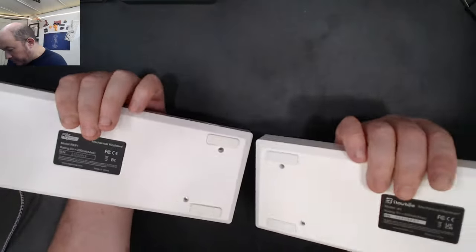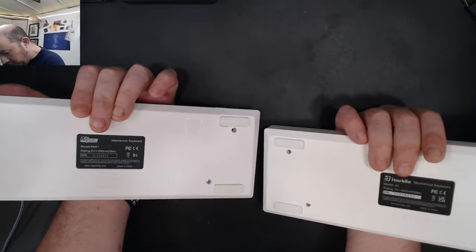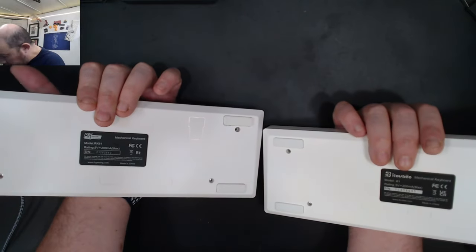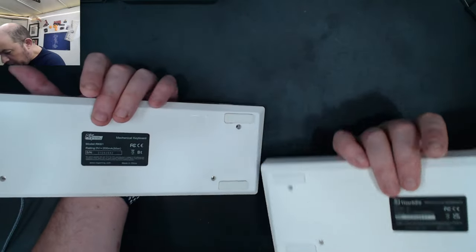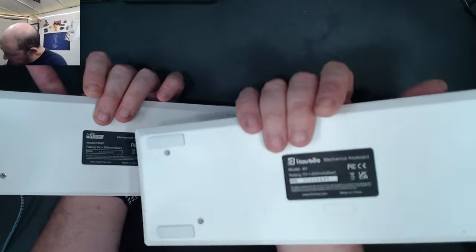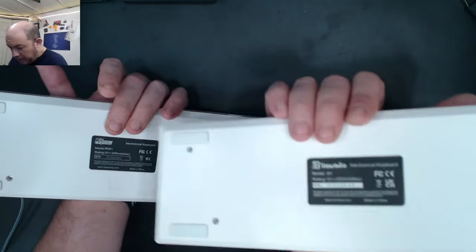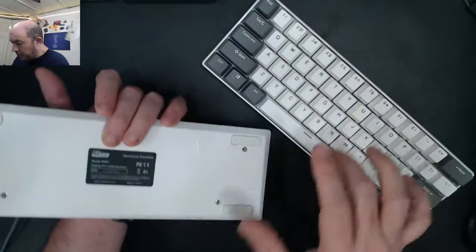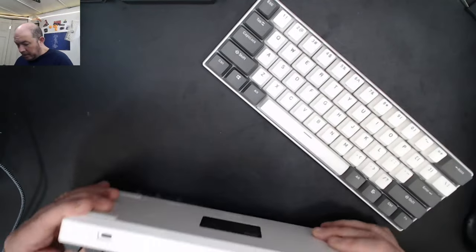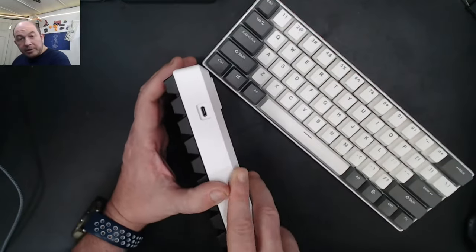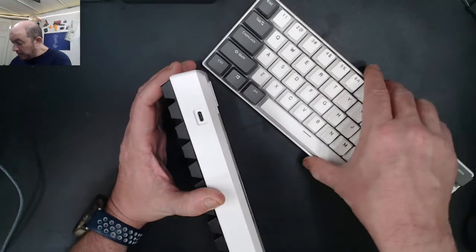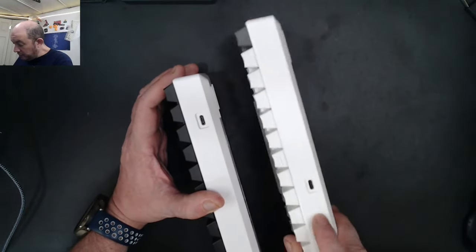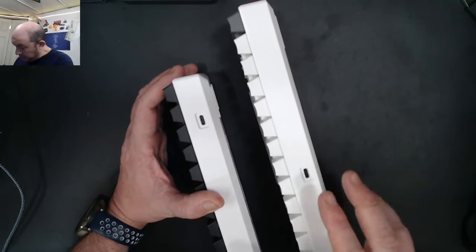As you can see from the bottoms, they're almost exactly the same. The cutouts are similar, and you've got your four main screws that hold the plate down.